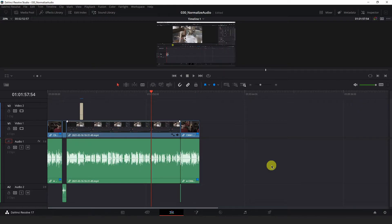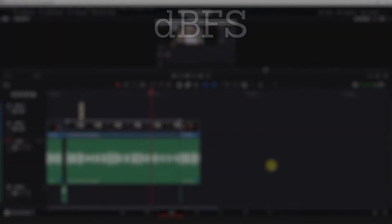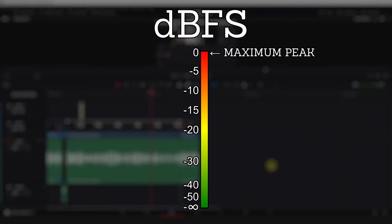Before you can make the proper adjustments to even everything out here, you have to understand a few concepts about how audio is measured in Resolve. Resolve measures your audio in decibels relative to full scale, or DBFS for short, from negative infinity to zero, where zero represents the maximum audio peak that Resolve is able to accept where your audio will begin to clip.